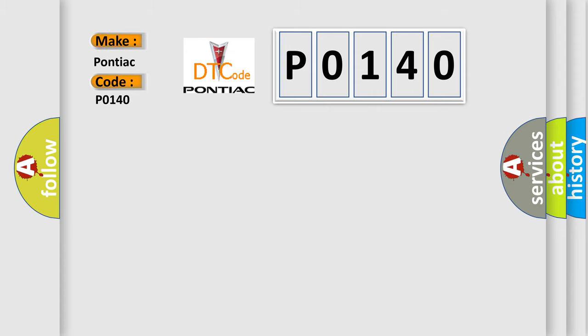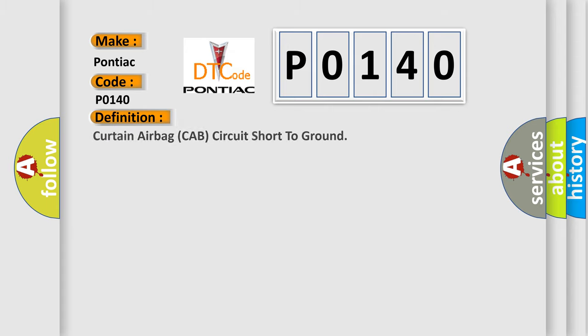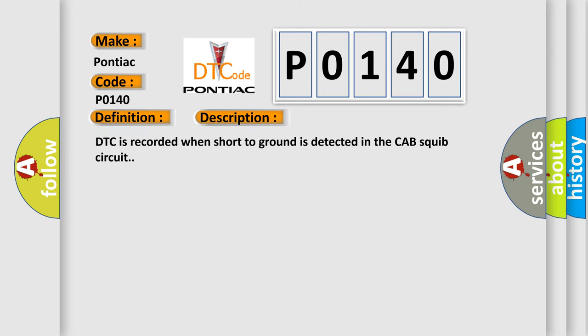The basic definition is: Curtain airbag CAB circuit short to ground. And now this is a short description of this DTC code.